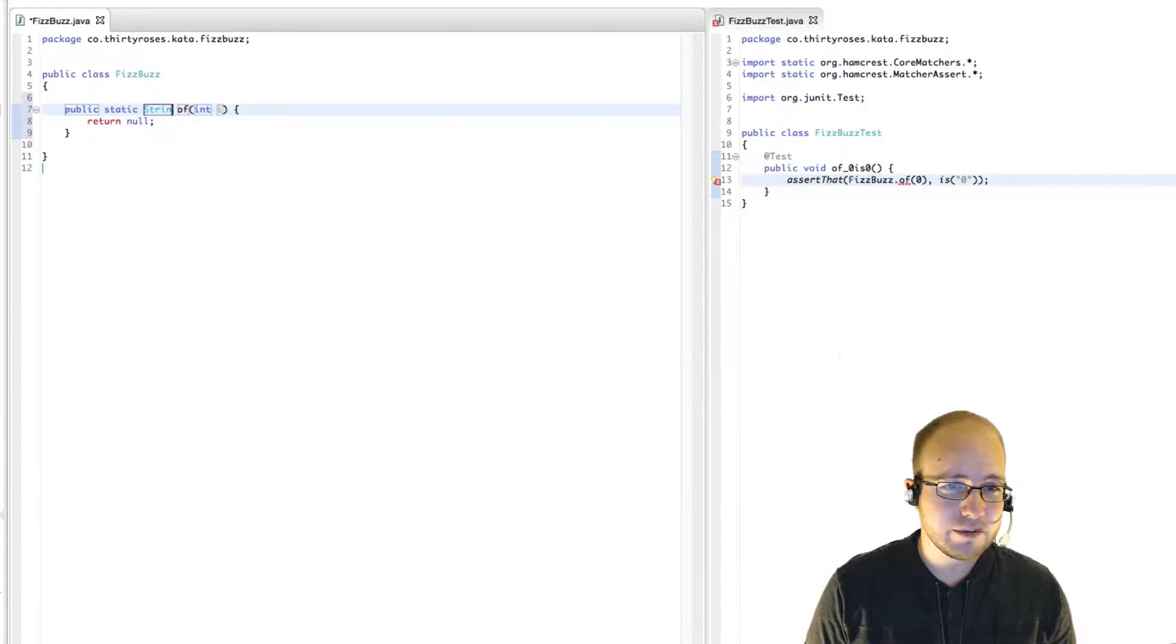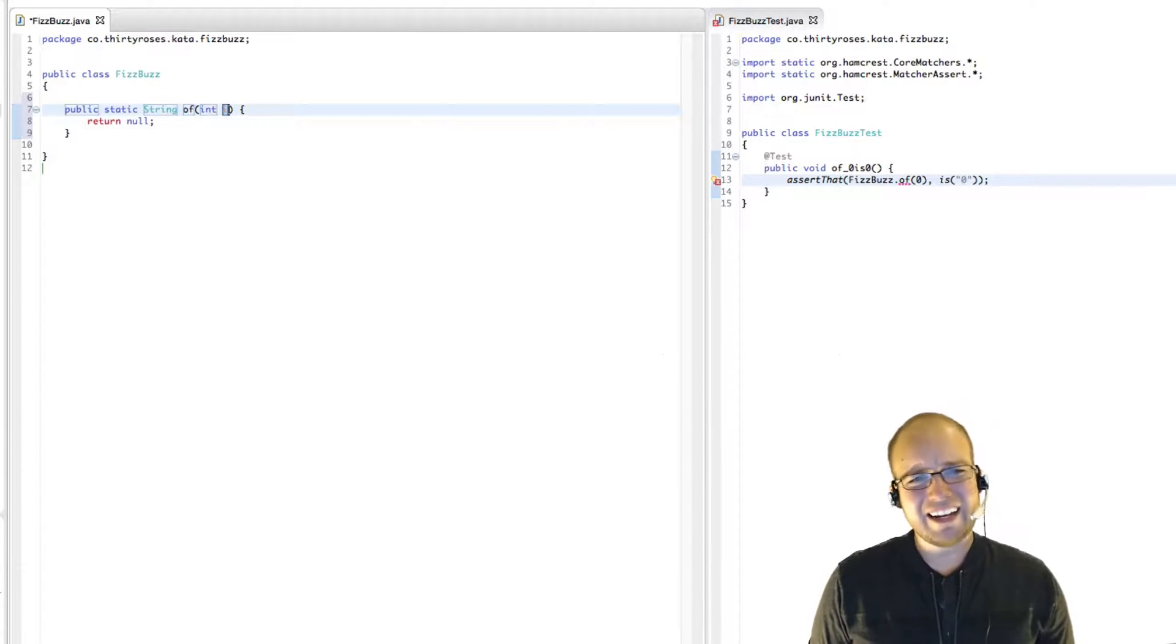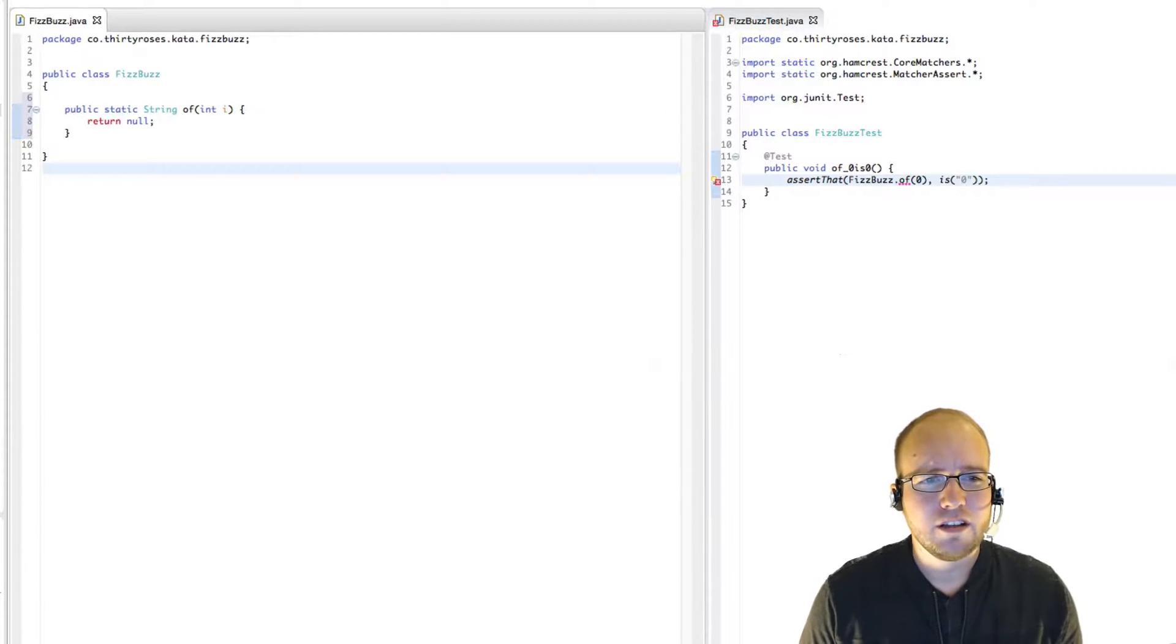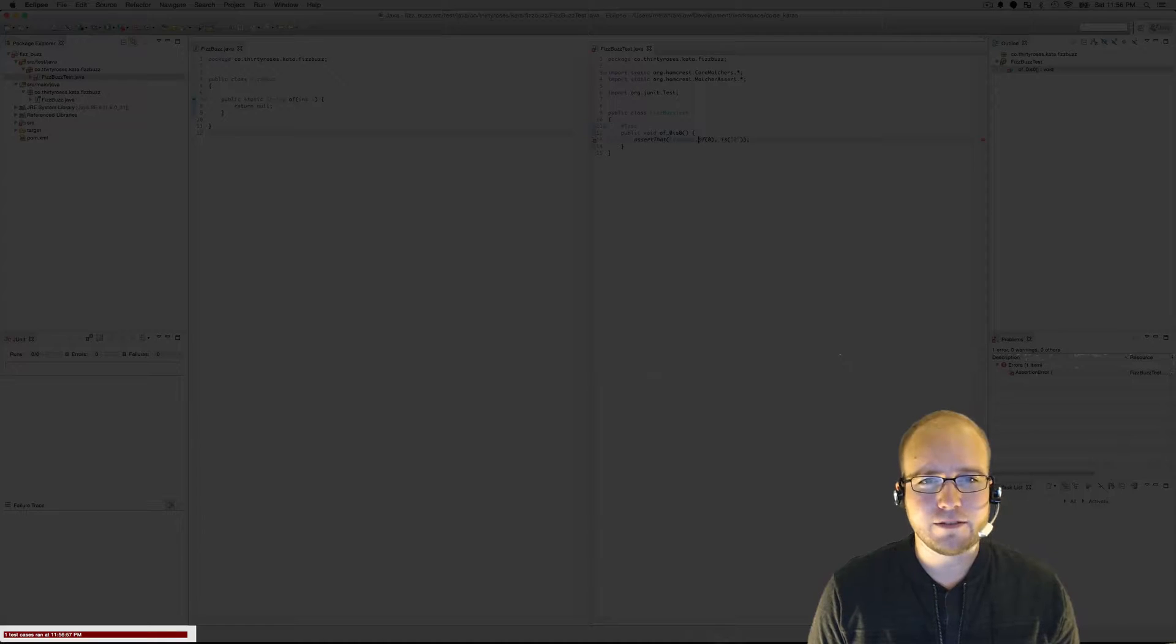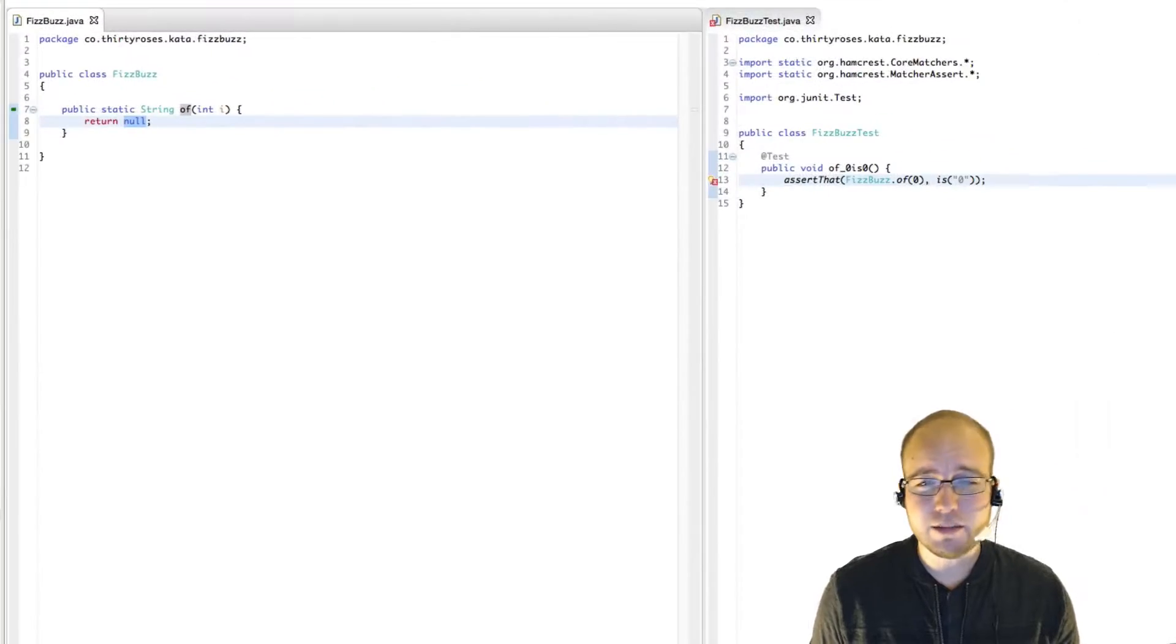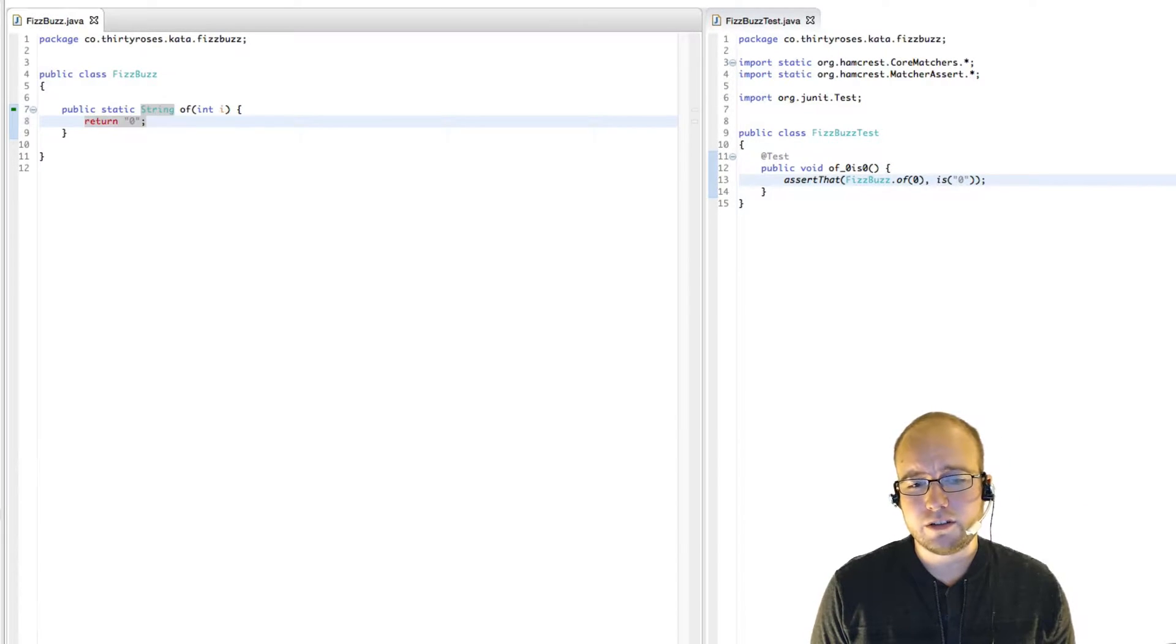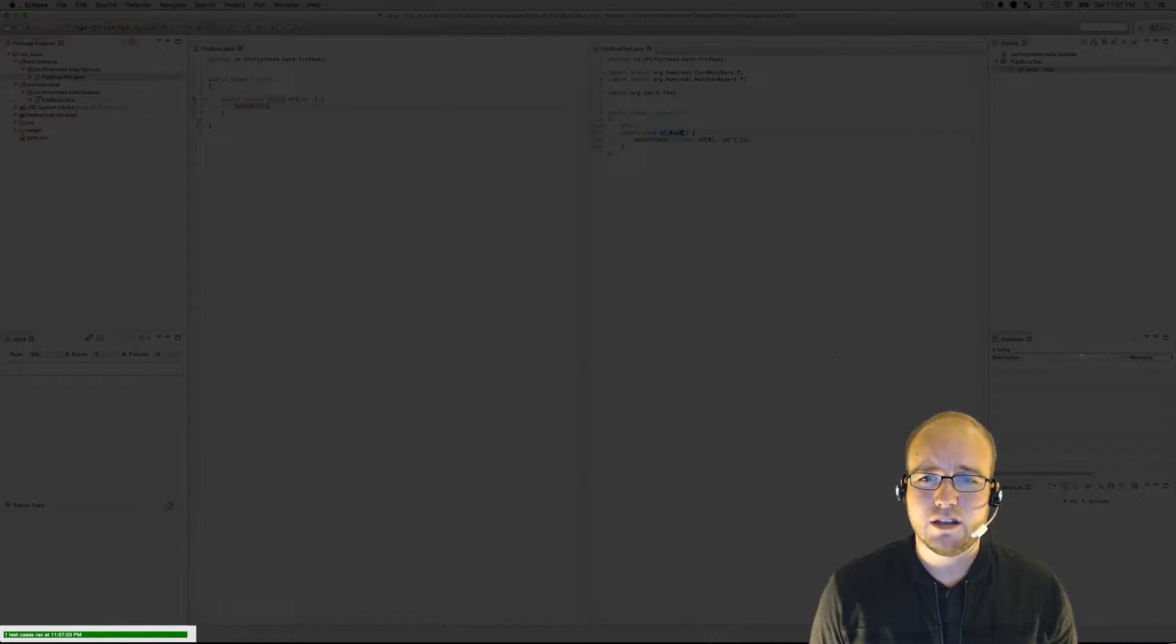And the of method doesn't exist. So let's go ahead and create that. Remember, it's got to return a string. We just talked about that. I think i is a good enough parameter name. So that test fails. The simplest way to fix it is to just hard code the return to 0. Now it passes.